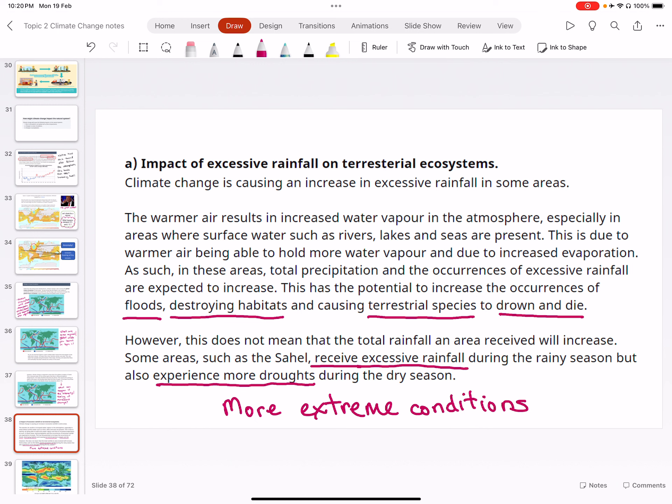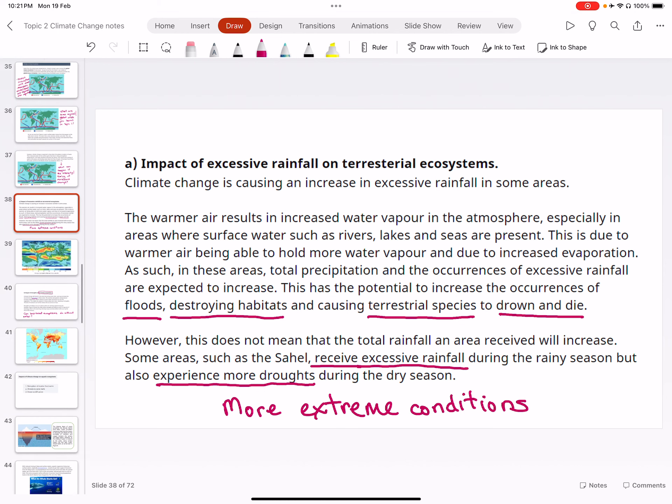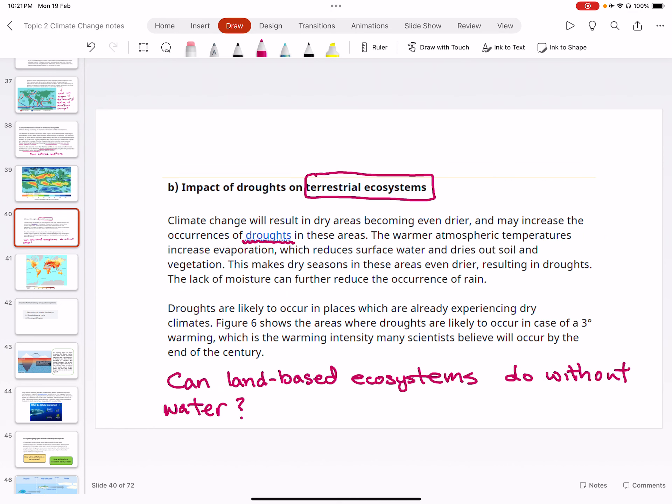Bear in mind that excessive rainfall doesn't always mean the total annual rainfall increases — it could mean more extreme conditions: during the rainy season, two, three, or four times the normal rainfall, and consequently, during the dry season, an even longer extended drought. Conversely, if there is no water, a long-lasting drought also causes terrestrial ecosystems to collapse — plants die, animals lose their food source and die, and there is no food for humans either. We cannot do without water, and we cannot do with too much water either.